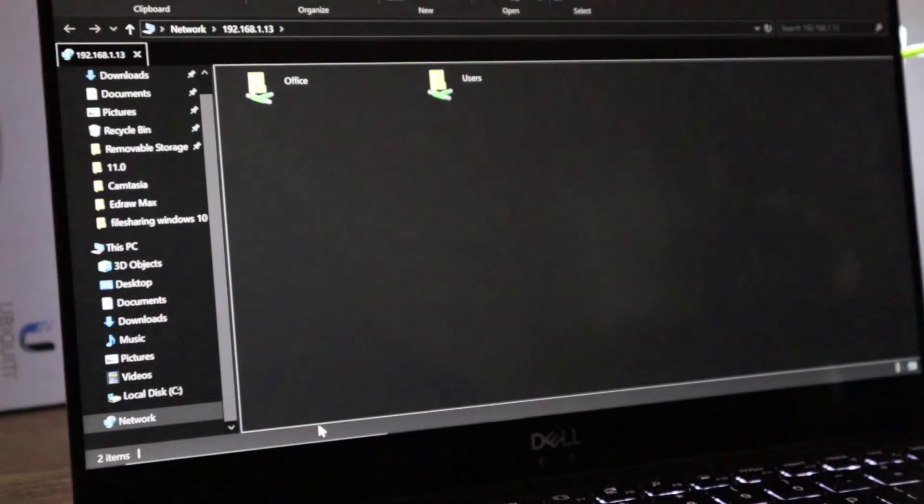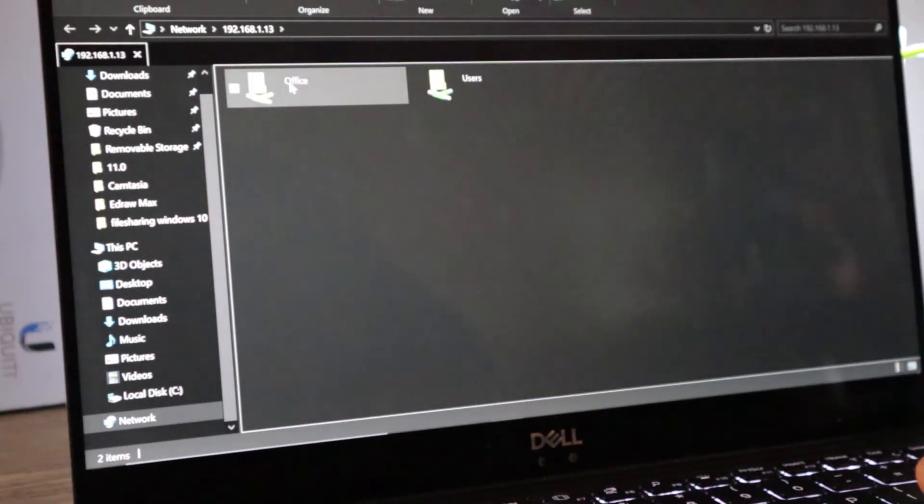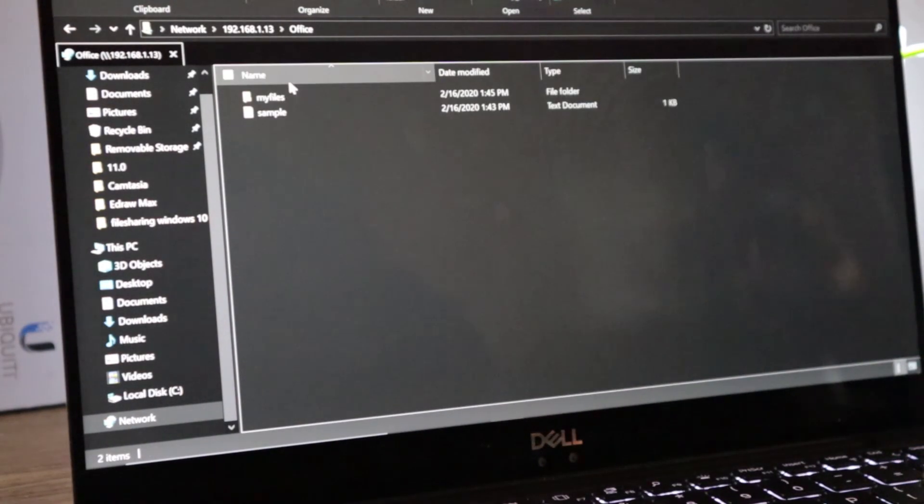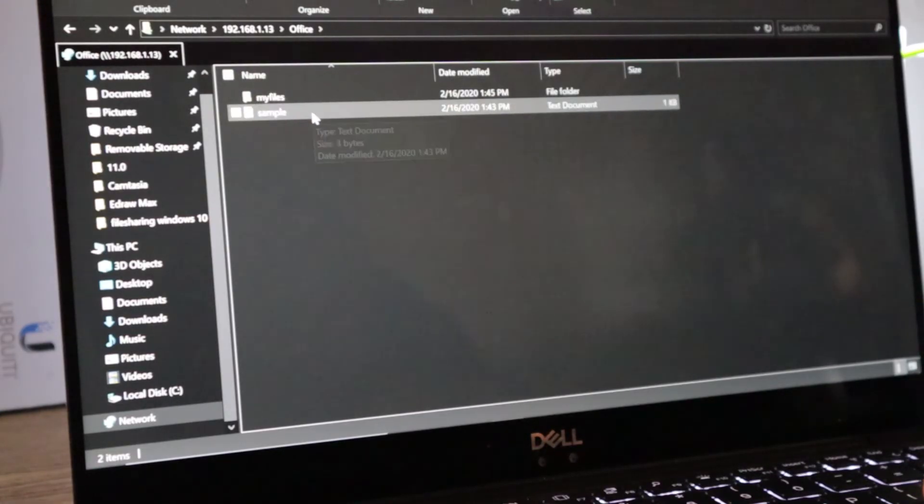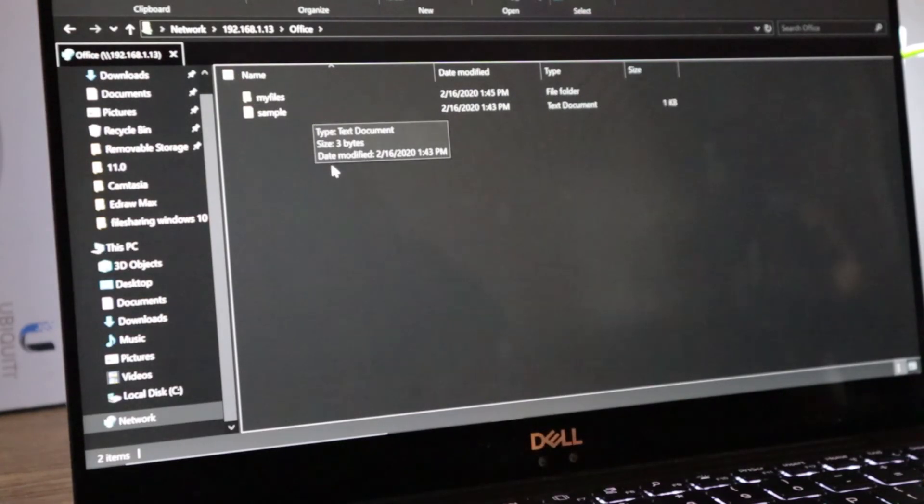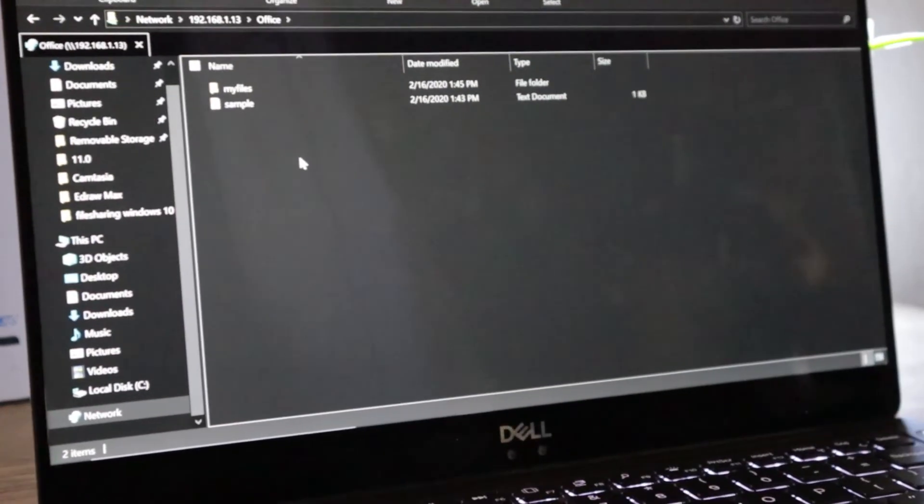And yeah, the office folder is here. I'm going to open this one. And the same, I have my files and sample. So that's how we do it. And that is a very simple file sharing. Okay, so if you have any questions, just let me know and I'll help you out.